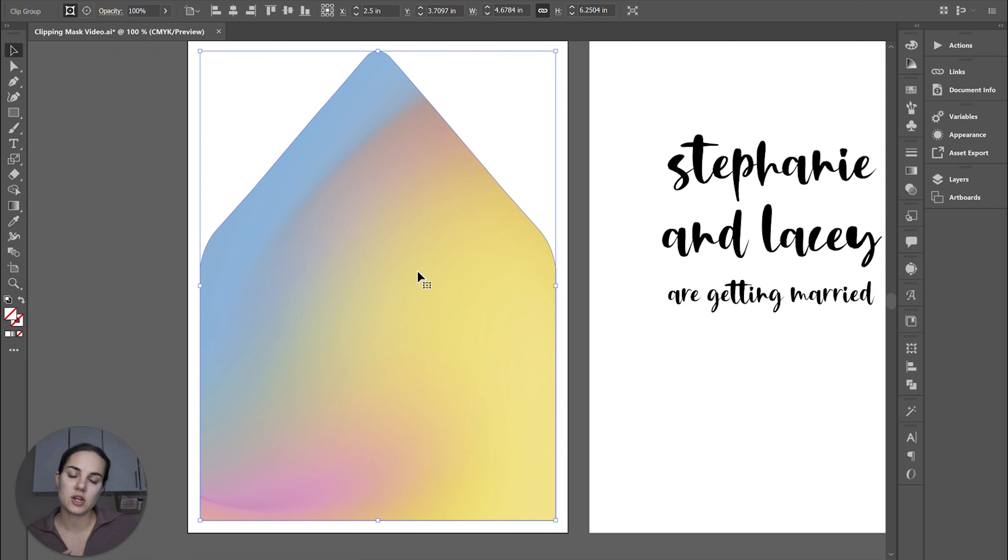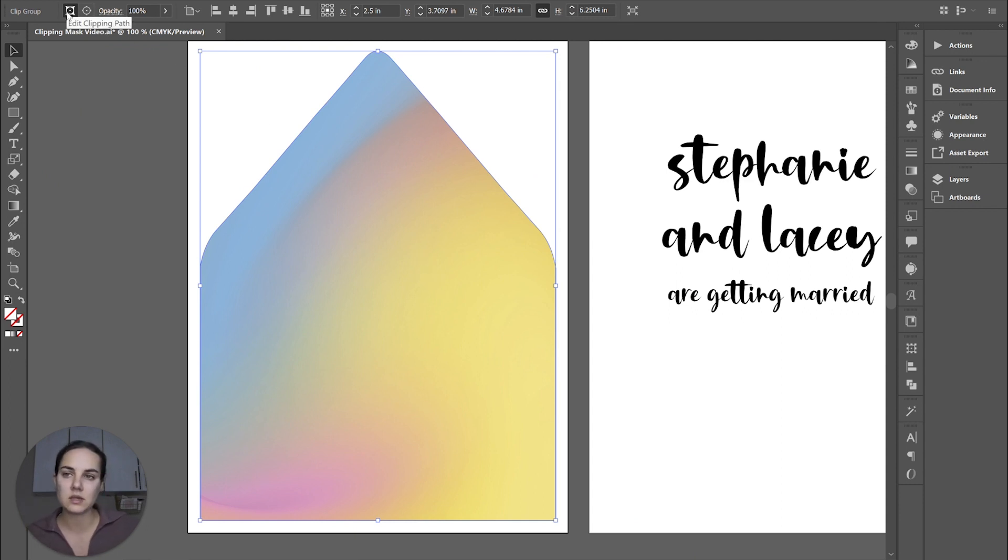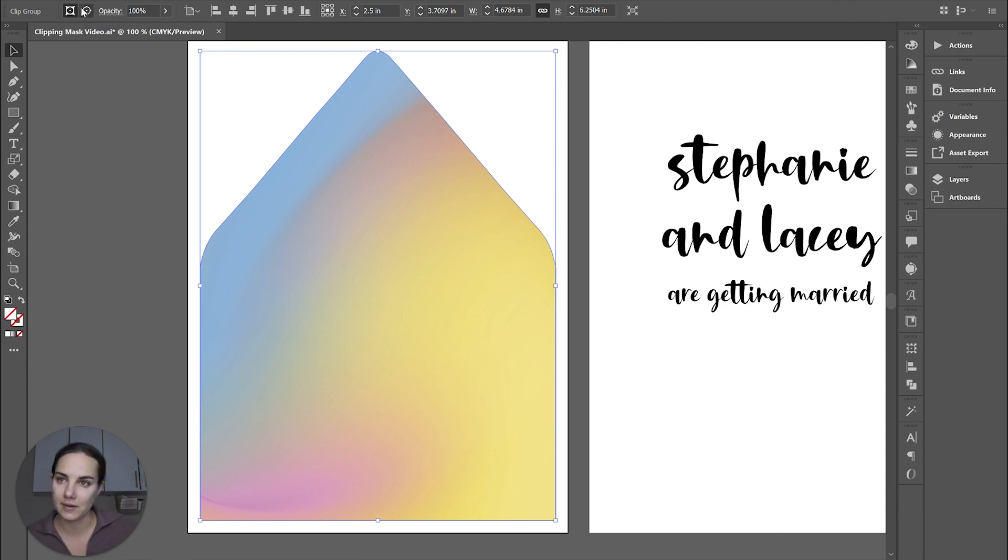If you want to make any changes to either the top or the bottom, you're going to go up here and select which one you want. This is the top one, the clipping path, and this is the bottom, the contents.